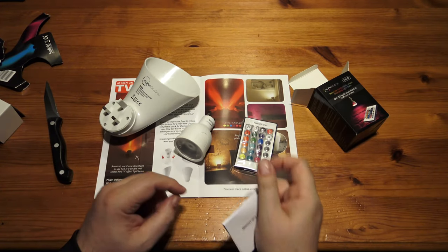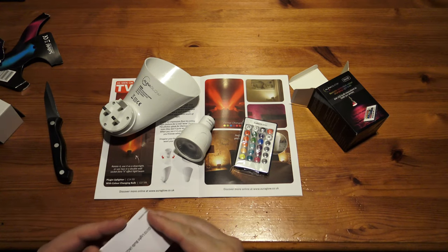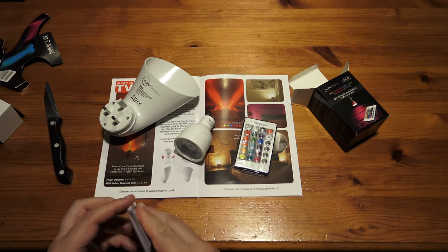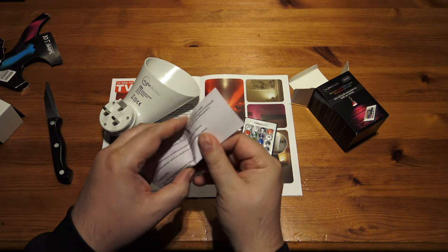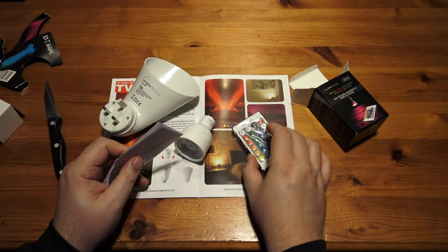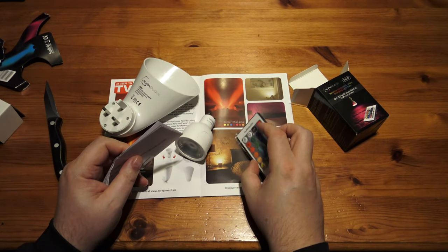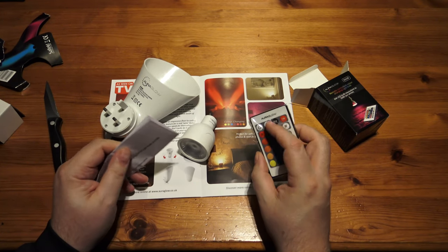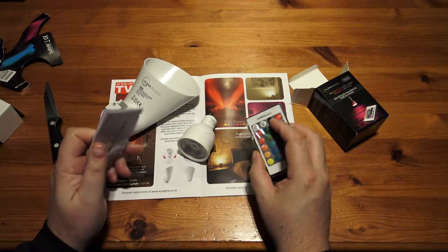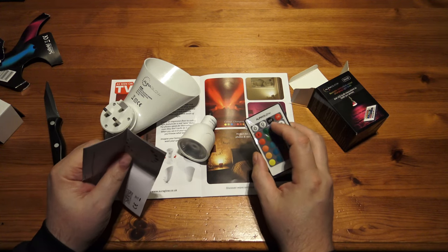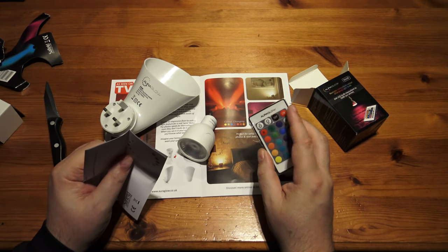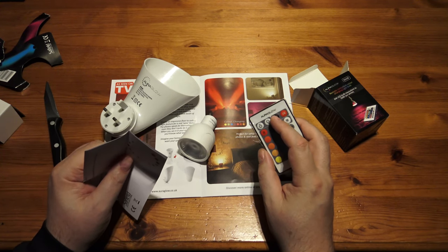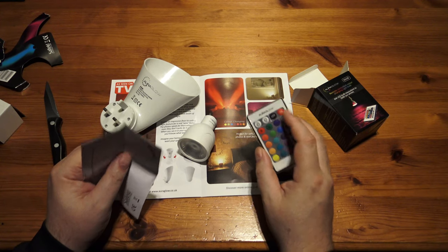So you get a little control. And you can actually turn the bulb on and off here. So if you don't have a switched socket, and you want to be able to have it always ready, then you can turn it off there.